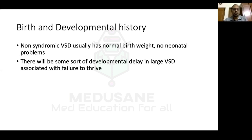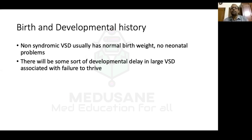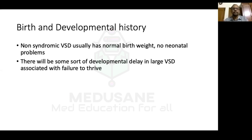If VSD is not associated with any syndrome, birth weight will usually be normal — our baby was three kilos full term. A low birth weight with VSD should prompt investigation for associated syndromes. Neonatal course is usually smooth since heart failure in VSD starts around the first month of life. Large shunt lesions cause malnutrition which can cause developmental delay. Our baby had only partial head holding at five months, whereas full head holding is expected at three to four months.